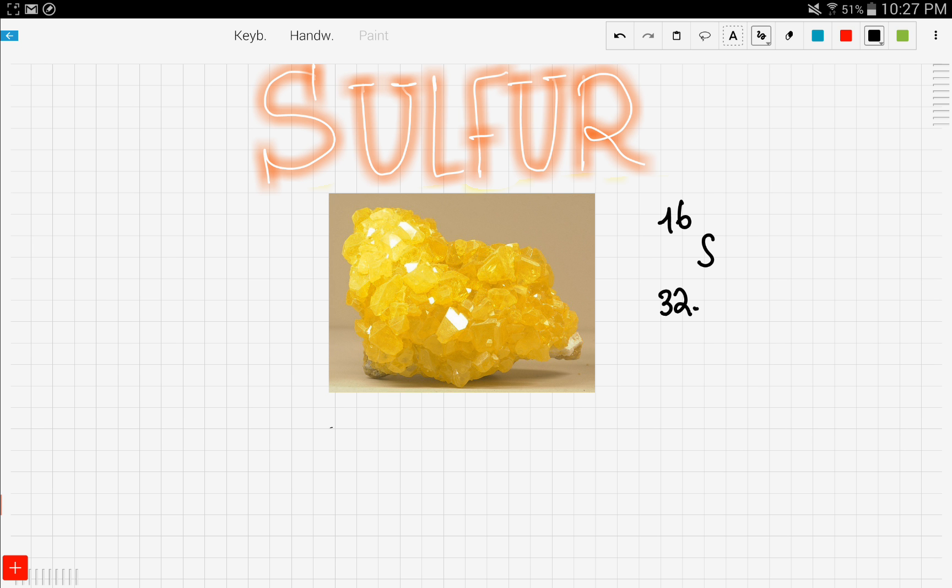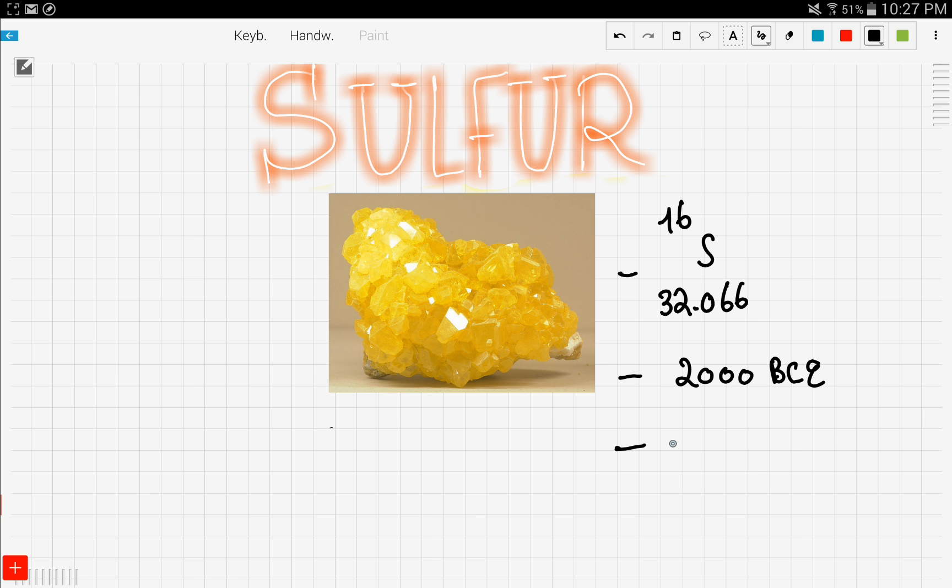Sulfur was first discovered by the Chinese people around 2000 BCE, so it's a while back. It was officially discovered by a French chemist called Antoine Lavoisier. If you're interested in him, just google his name.